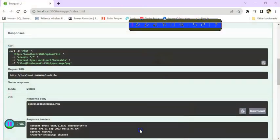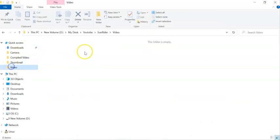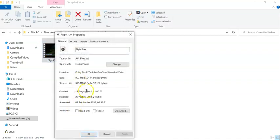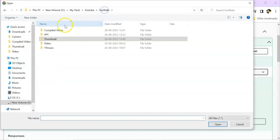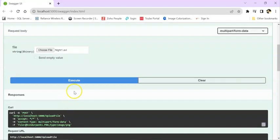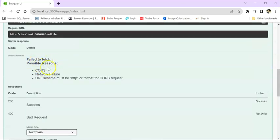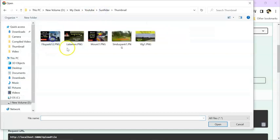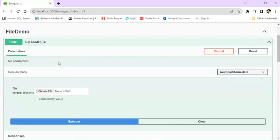Now I am going to upload a huge file. If I go to my file explorer, this file has 993 MB — near to 1 GB. So let's upload this file. Choose file, compiled video, execute. You can see something failed to fetch. Why not the big file? Let's find out. Selecting a small file and executing — it is executing fine. But why not the big file? Let's configure to upload the file.